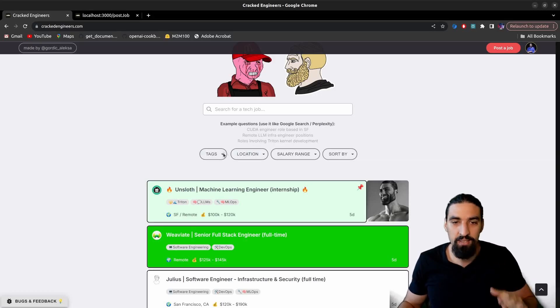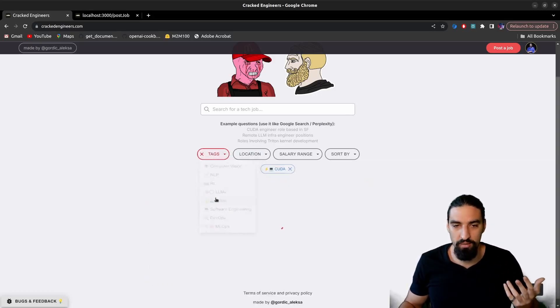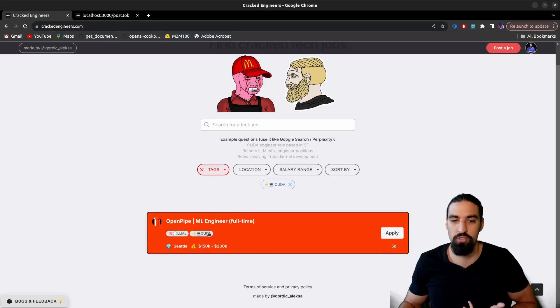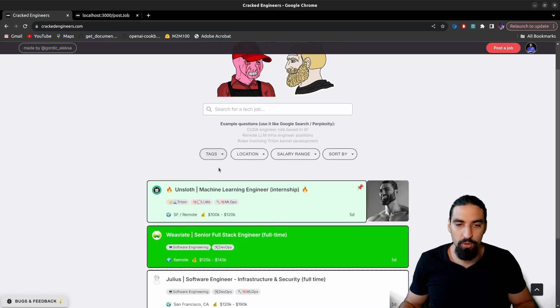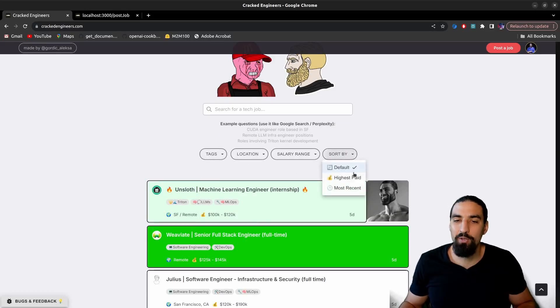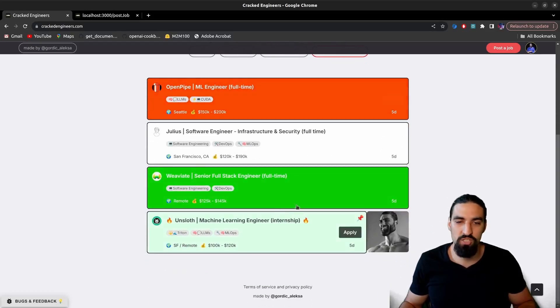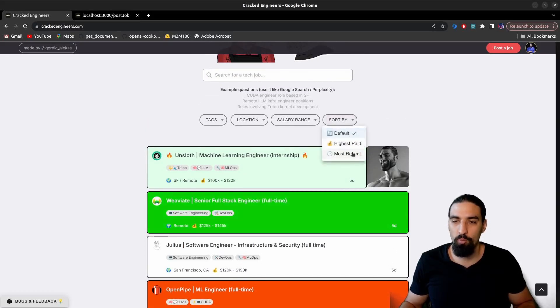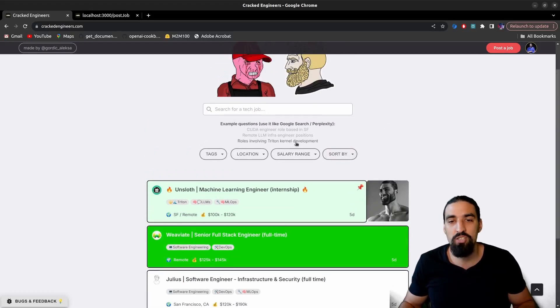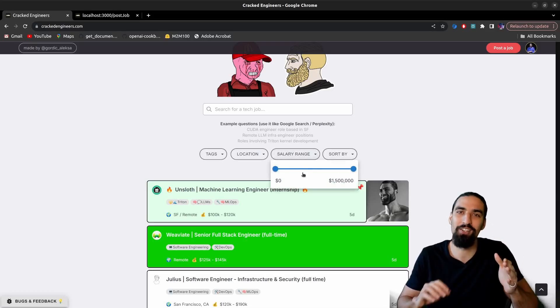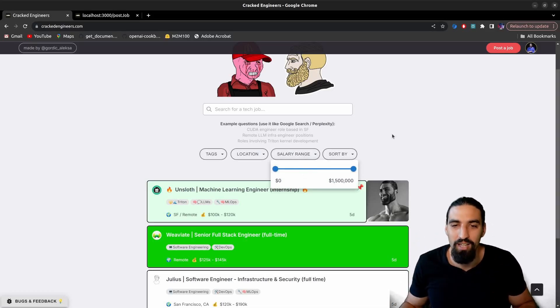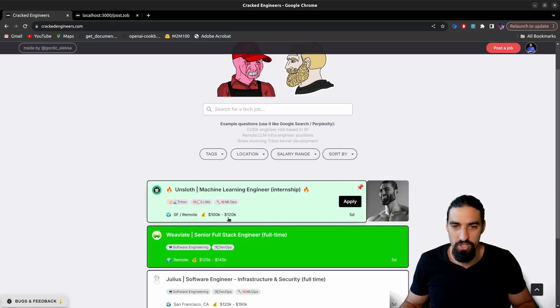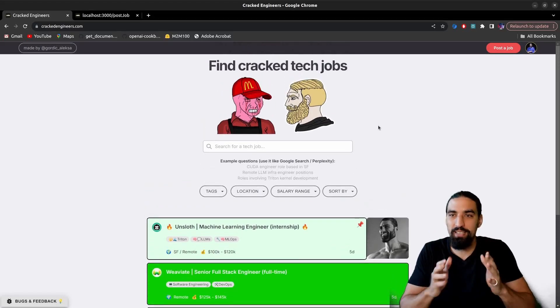And then you can search according to tags. For example, CUDA tag. You can see OpenPipe here is looking for somebody who knows CUDA. You can pick multiple tags to narrow down your selection. You can sort by highest paid posts. For example, you can sort by what are the most recent ones if you're looking for fresh job offers. You can also select a salary range between $0 and $1.5 million basically. And that's it. This is an annual range of salaries, by the way. So this is the landing page.